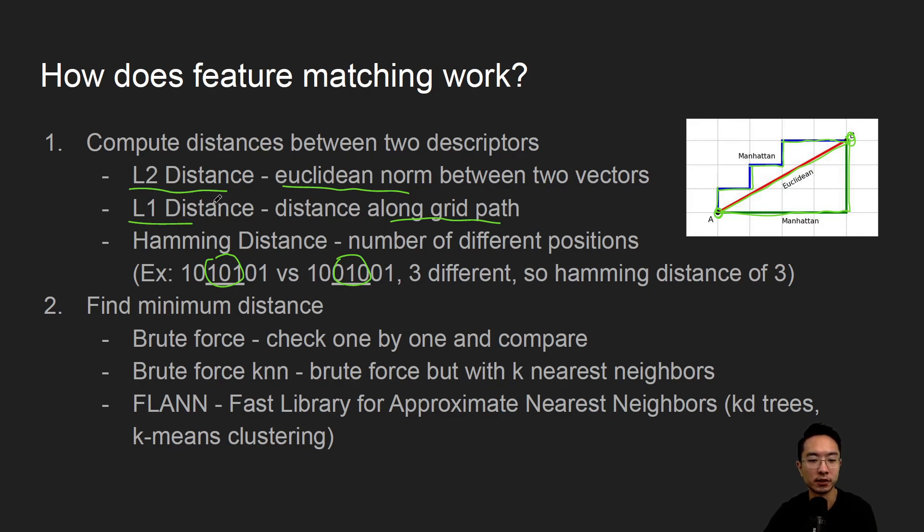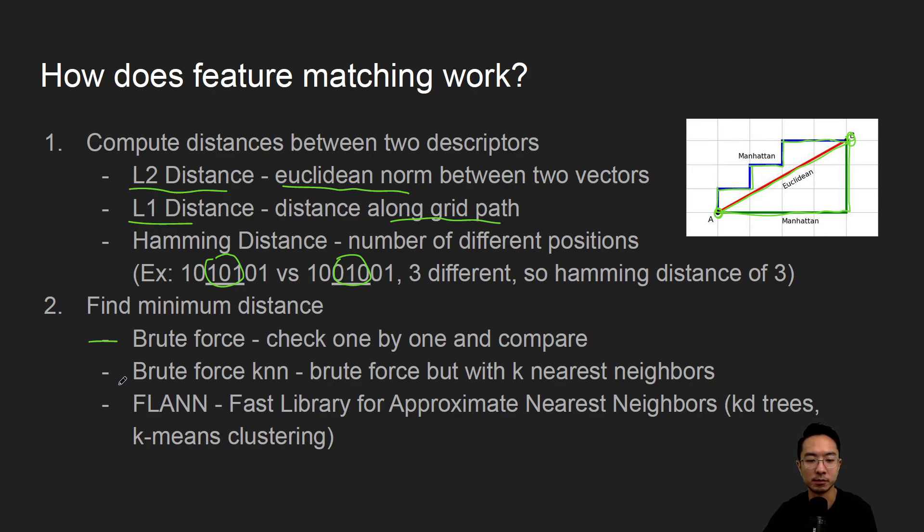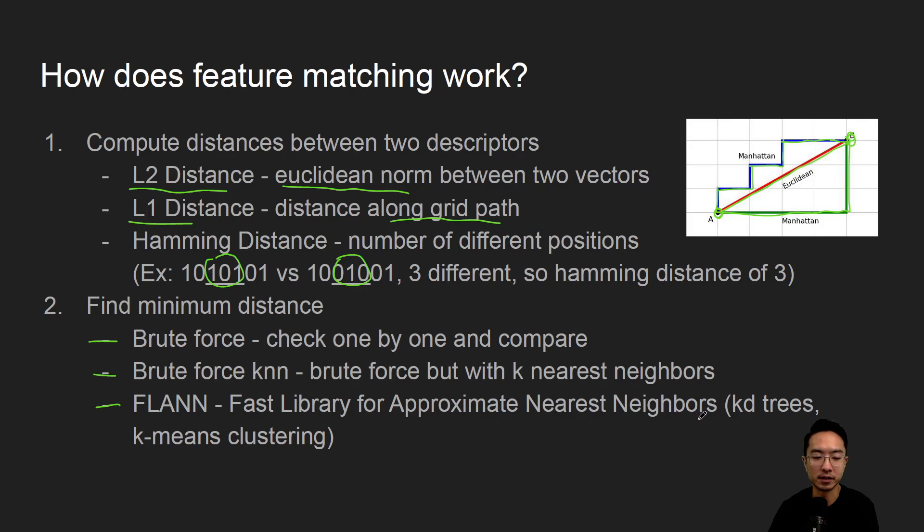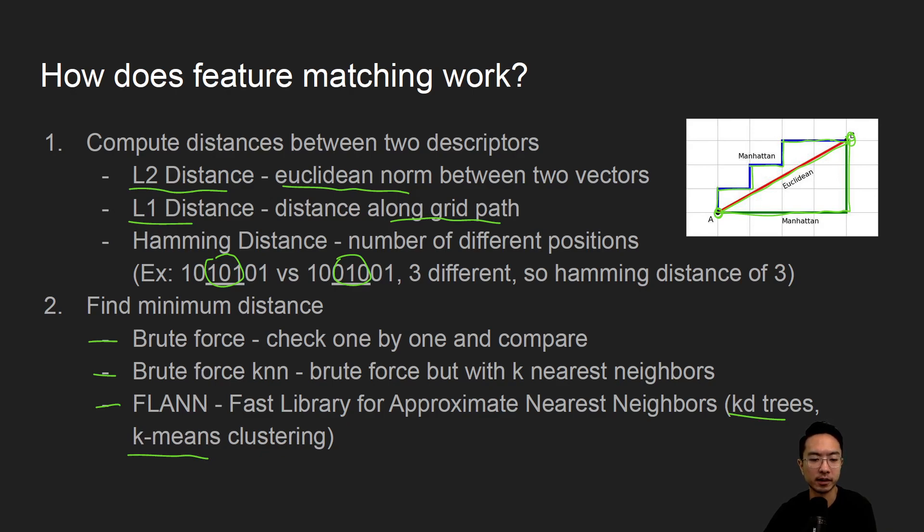The idea of feature matching is we try to minimize this distance between two vectors. There's three different approaches. You could do a brute force search where we check one by one to find which one has the minimum distance. You could do a brute force KNN, which instead of just comparing one by one, we look at the neighbors to see which group of neighbors have the least distance. And then you could also have FLANN, Fast Library for Approximate Nearest Neighbors. In here they use some machine learning methods and also KD trees for optimization, as well as k-means clustering. We'll have future videos that talk about that, but here we'll just use it to see how it works.